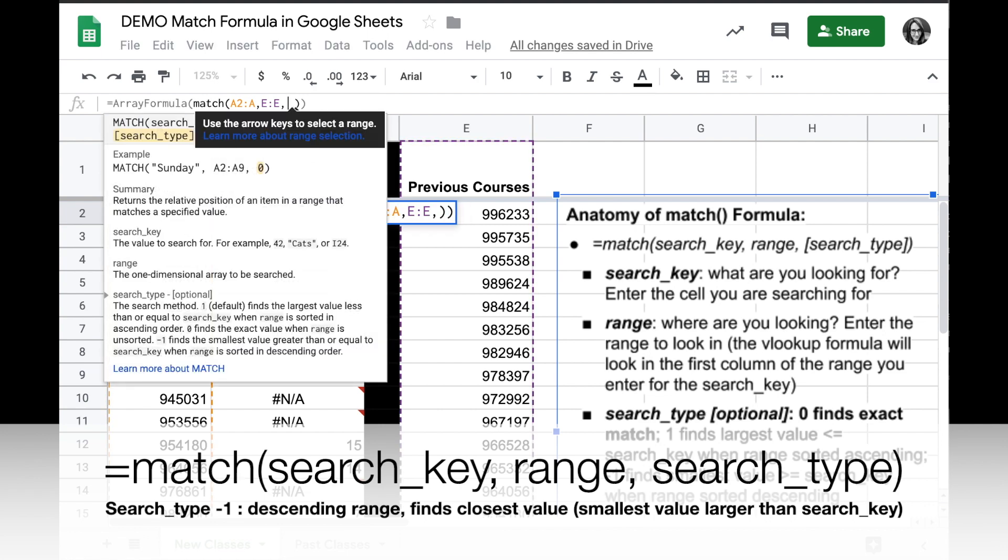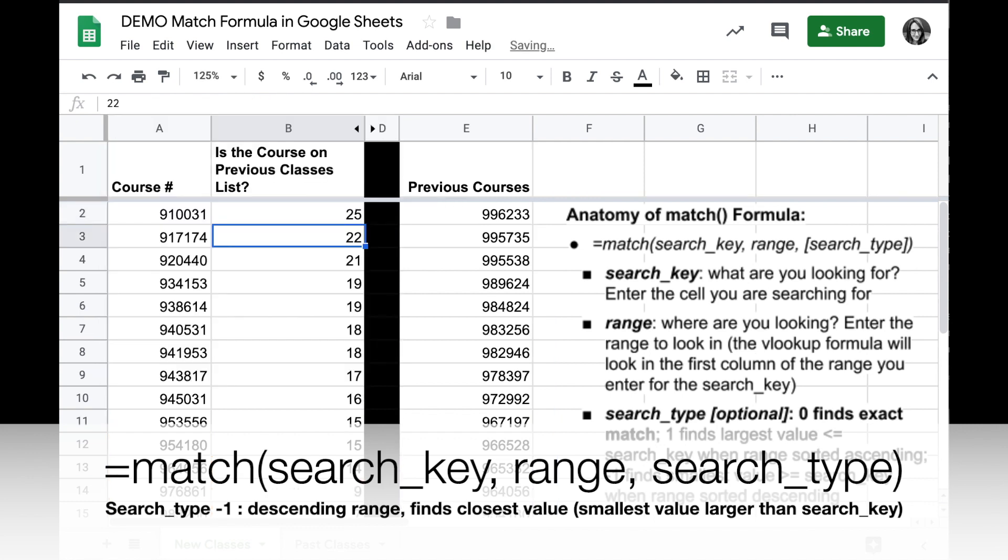Instead of 0, I can put in negative 1, and when I do that, I'm going to see a result for all of these options, but in some cases, it won't be an exact match.